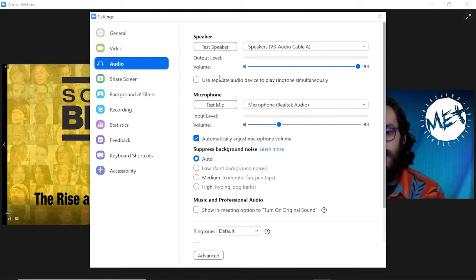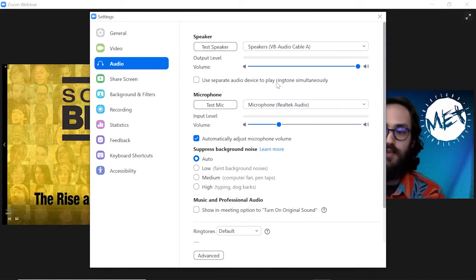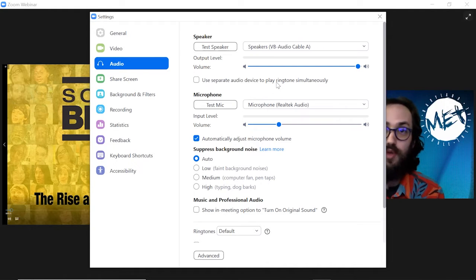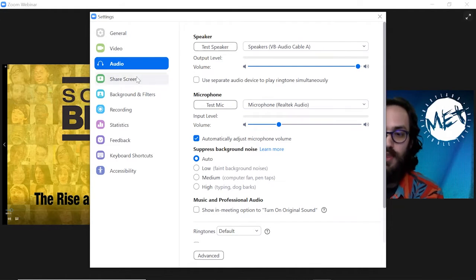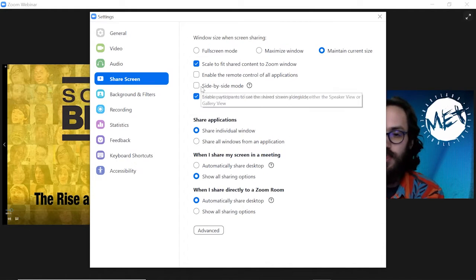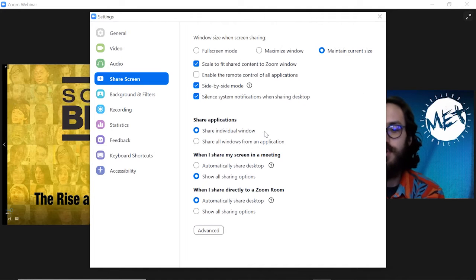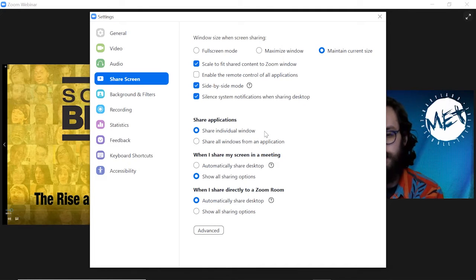Now, in audio, obviously you're going to want to select a speaker that you can hear. But if you go to share screen, you want to click and enable side-by-side mode.